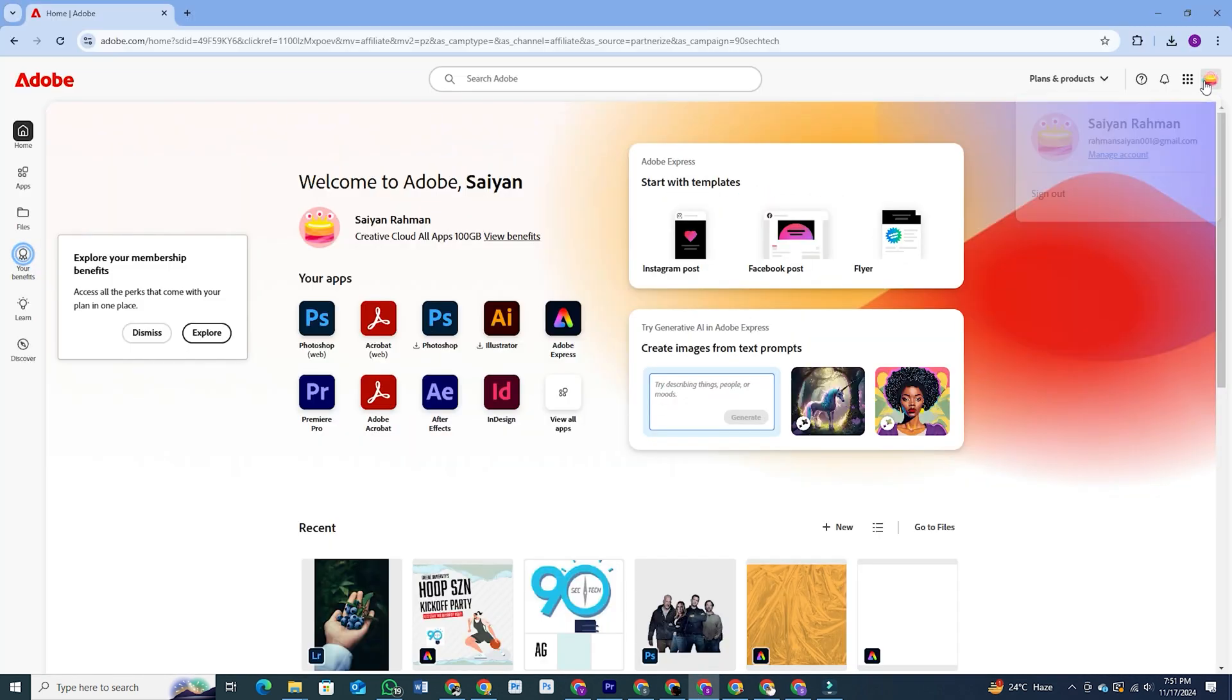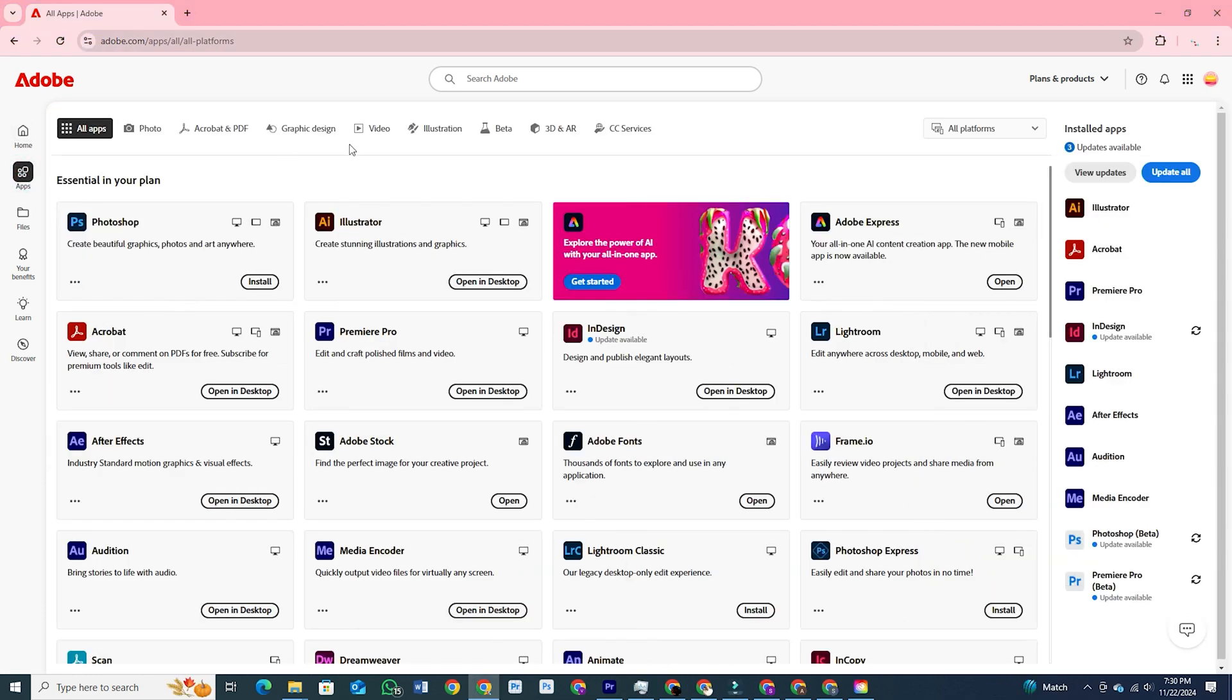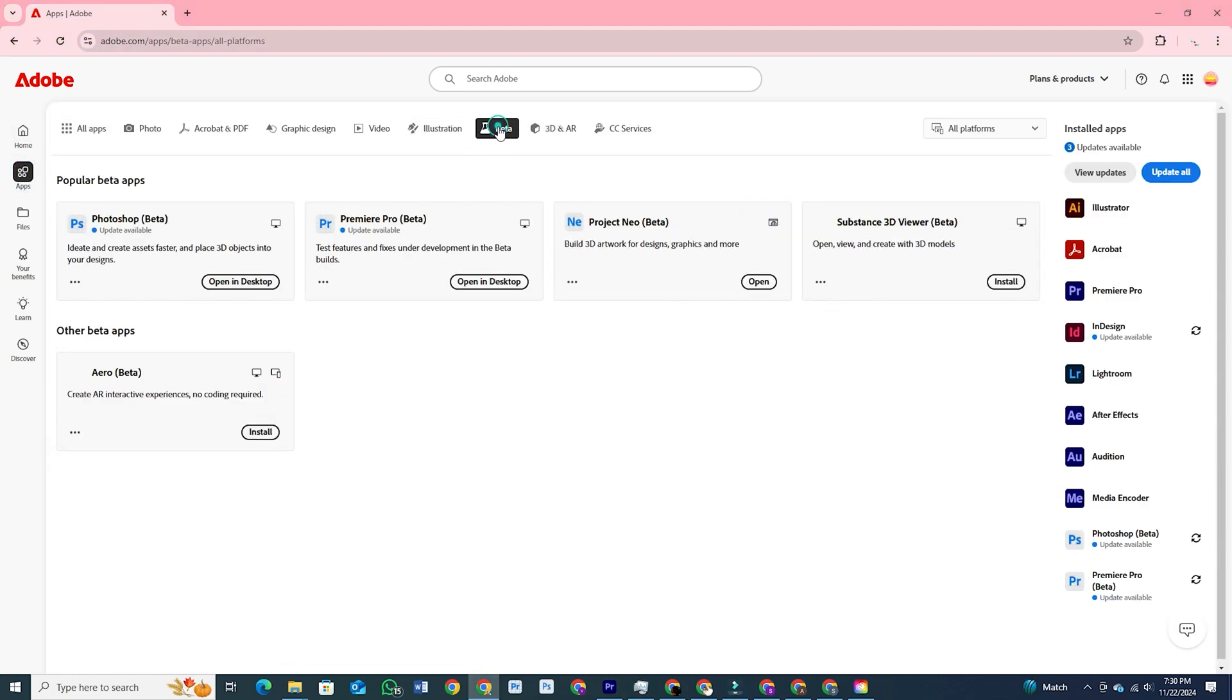After logging in, you will see a section called apps. Click on that. Here, go to the beta section as most of these features are available on the beta version. Here you will see an install option. I see an open on desktop option because I already have it installed on my computer, but you will see an install option.